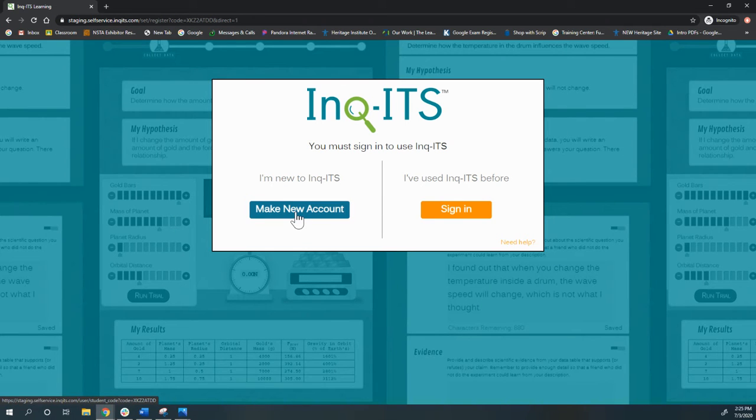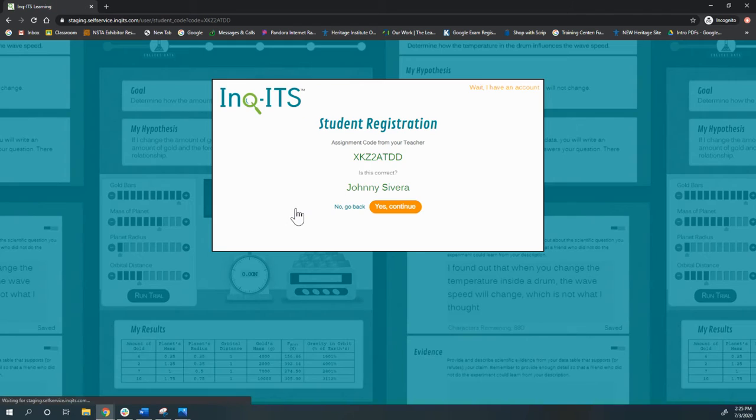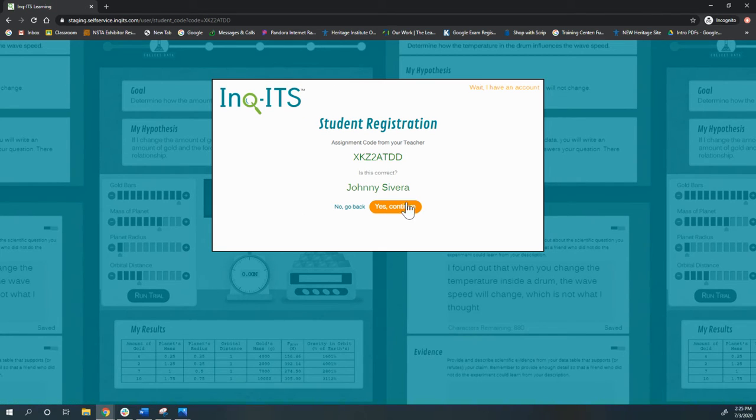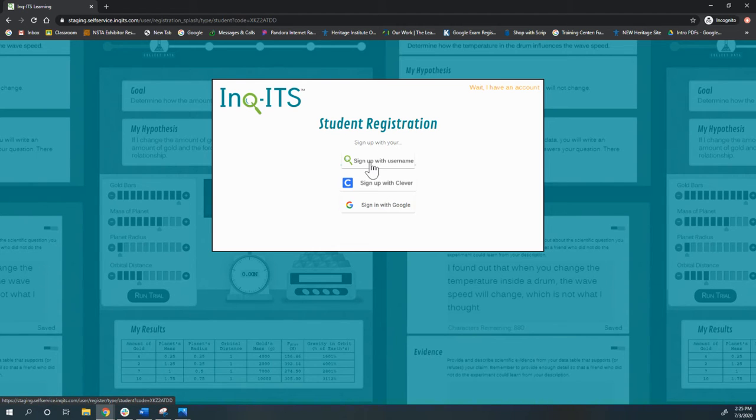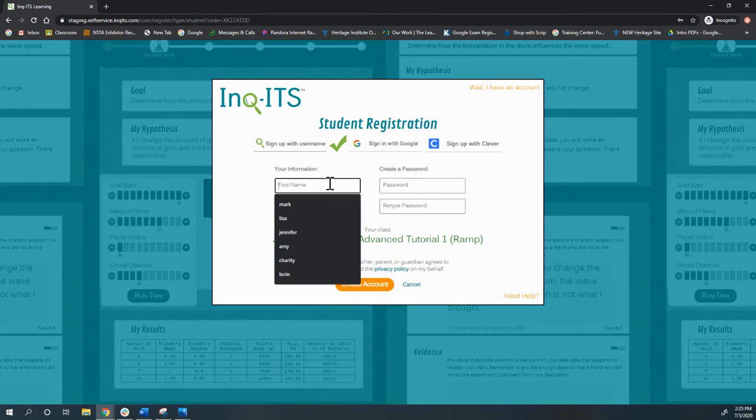I'm going to make a new account because I want you to see what this whole process looks like. Yep, that's my teacher. And if your kiddos are using Clever or Google, you want to make sure they press that button.